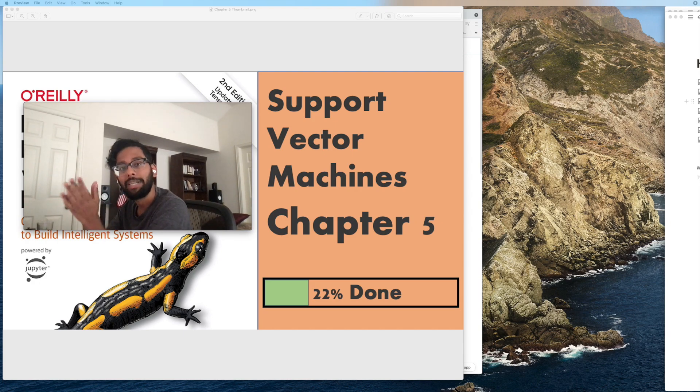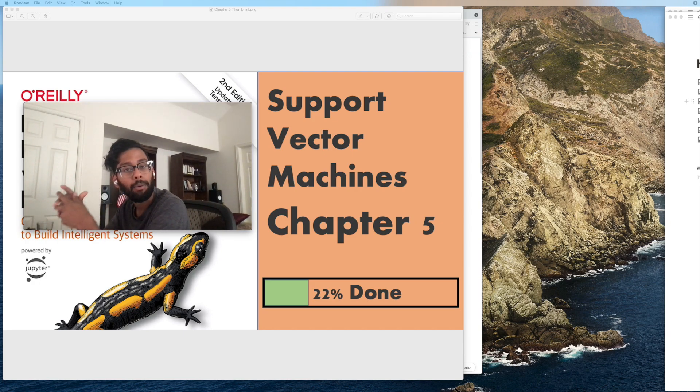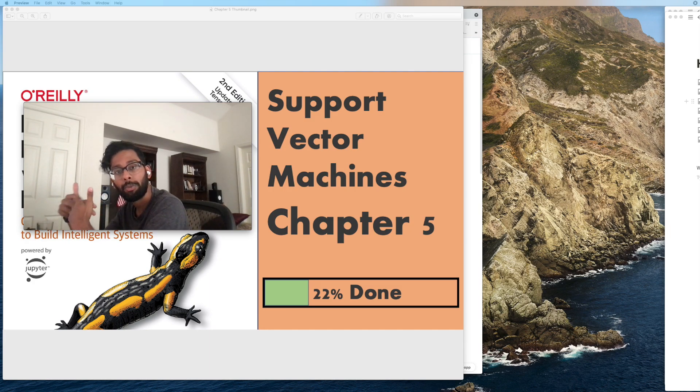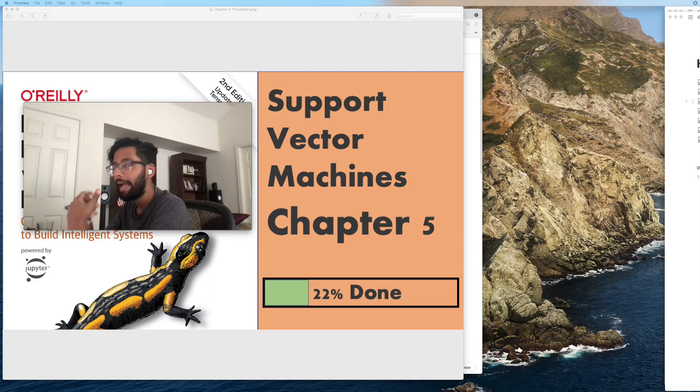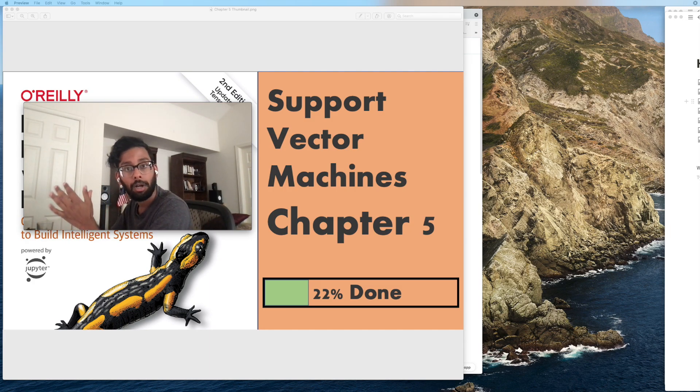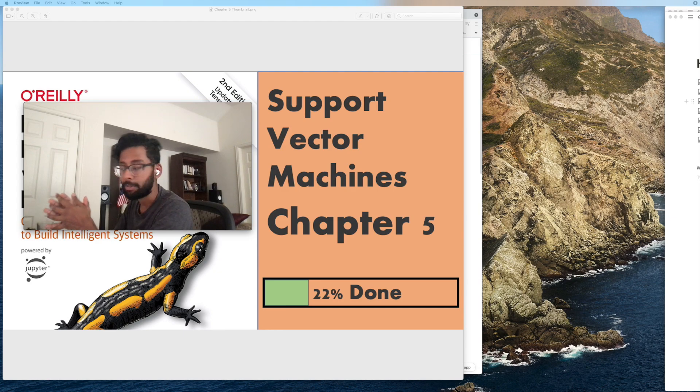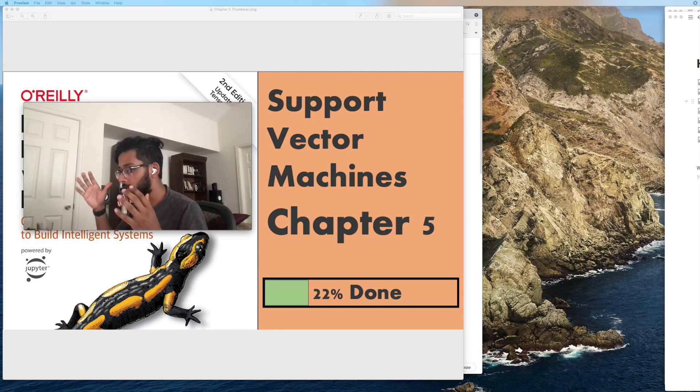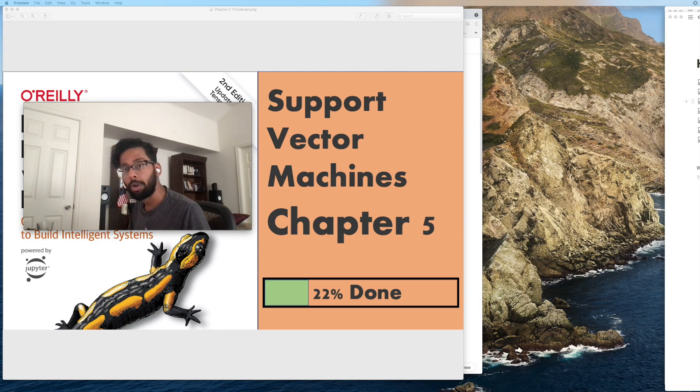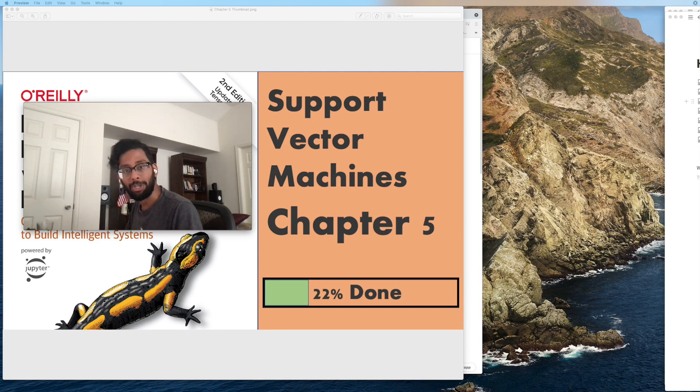I'm on my journey to become a data scientist and in that journey I am reading Aurelian Garon's book, Hands-On Machine Learning with Scikit-Learn TensorFlow and Keras. As I'm going through every single chapter, I am taking my knowledge, what I learned, my notes, my code, and then sharing that with you guys.